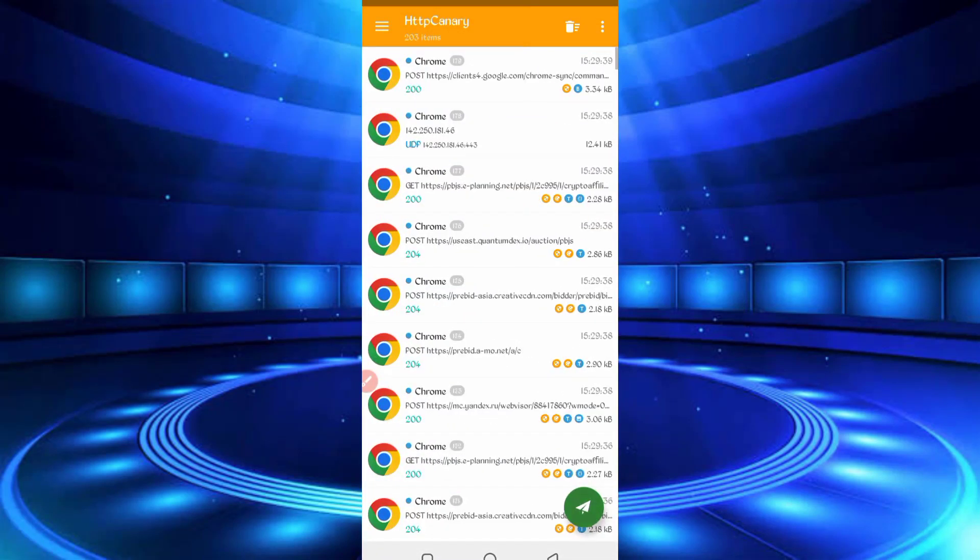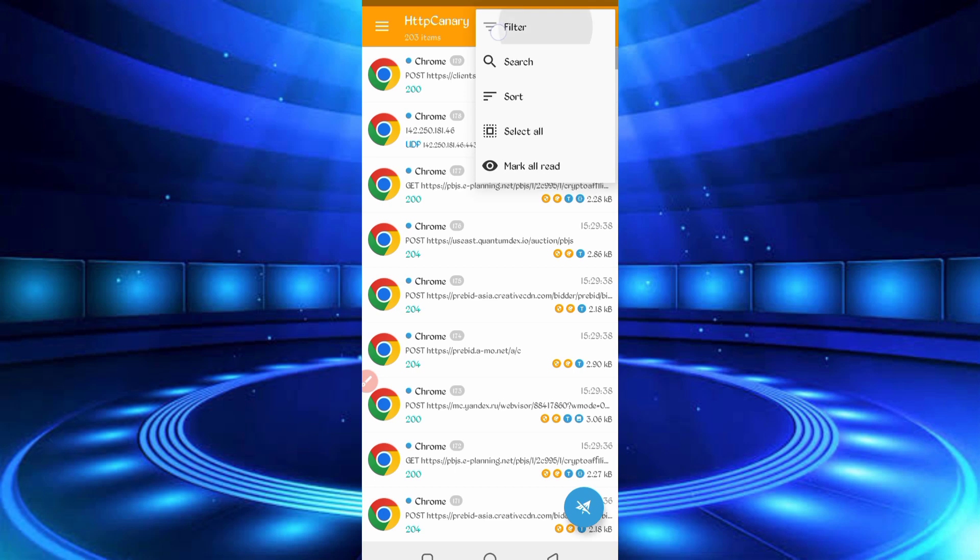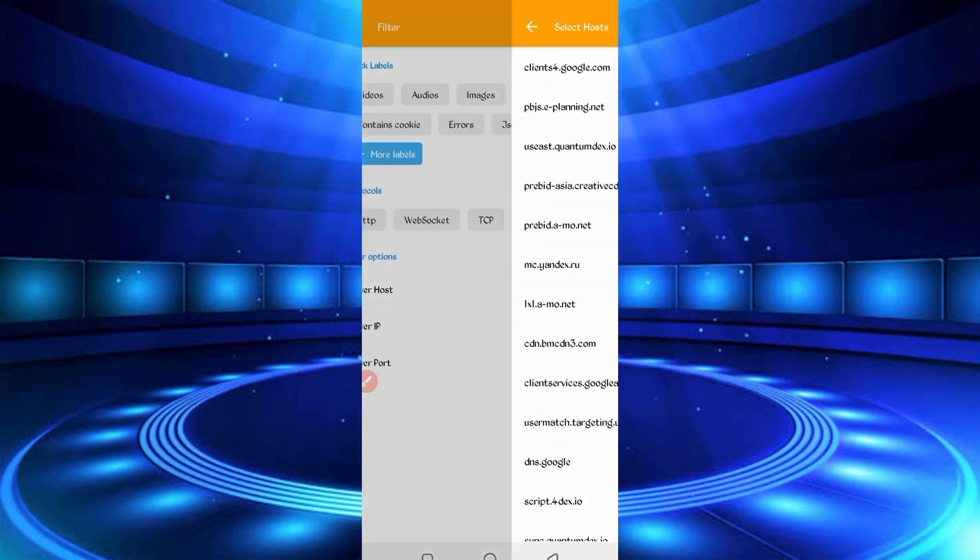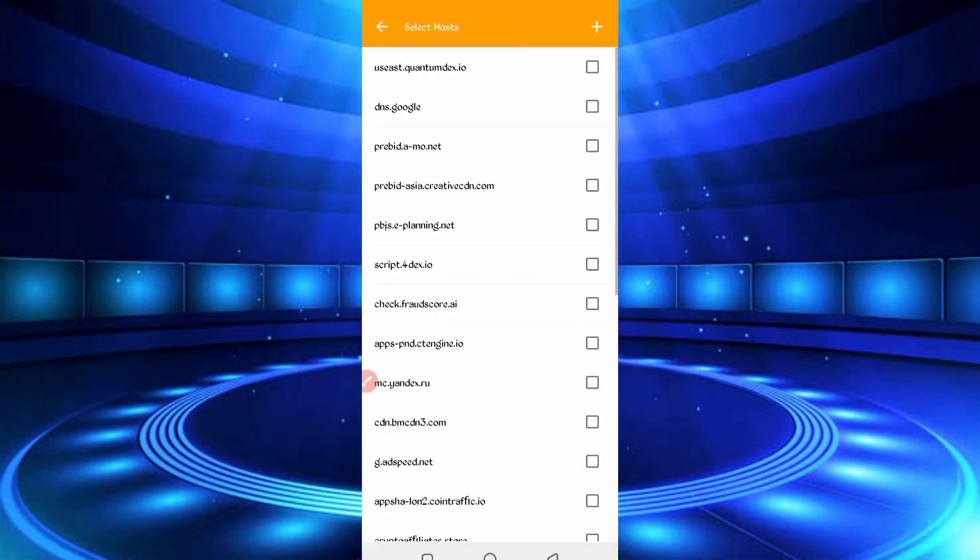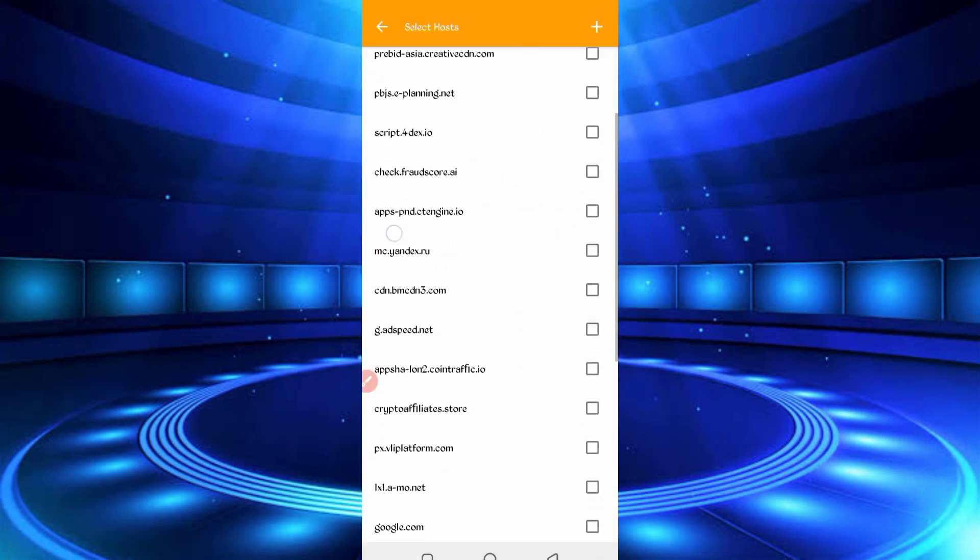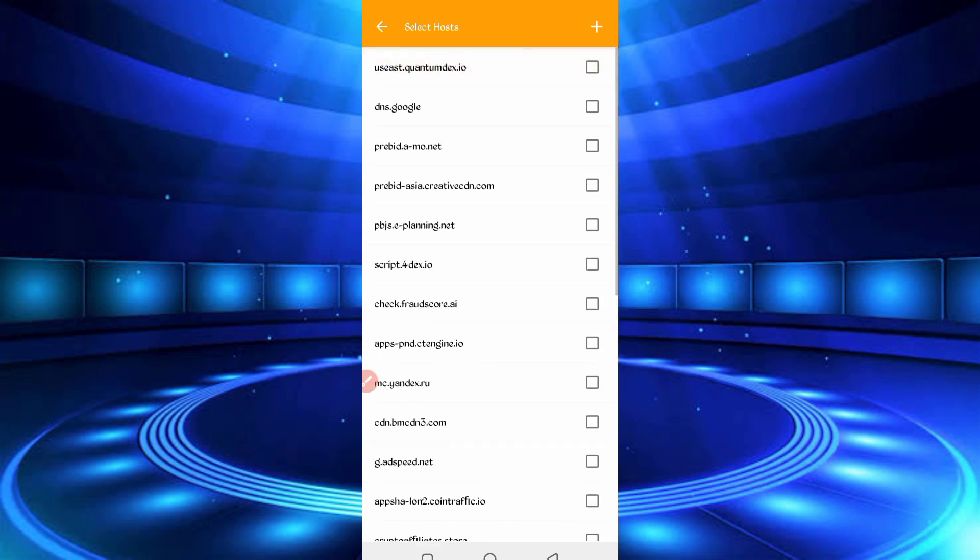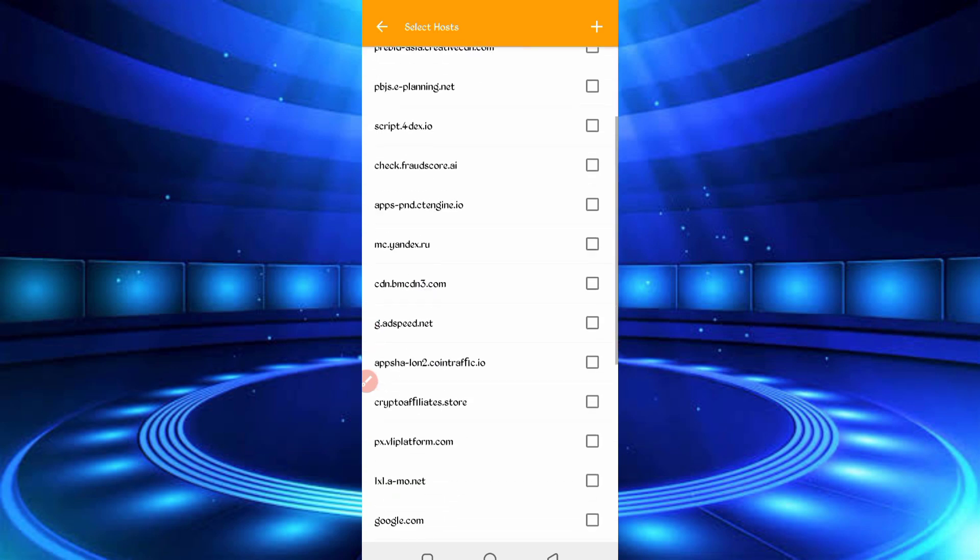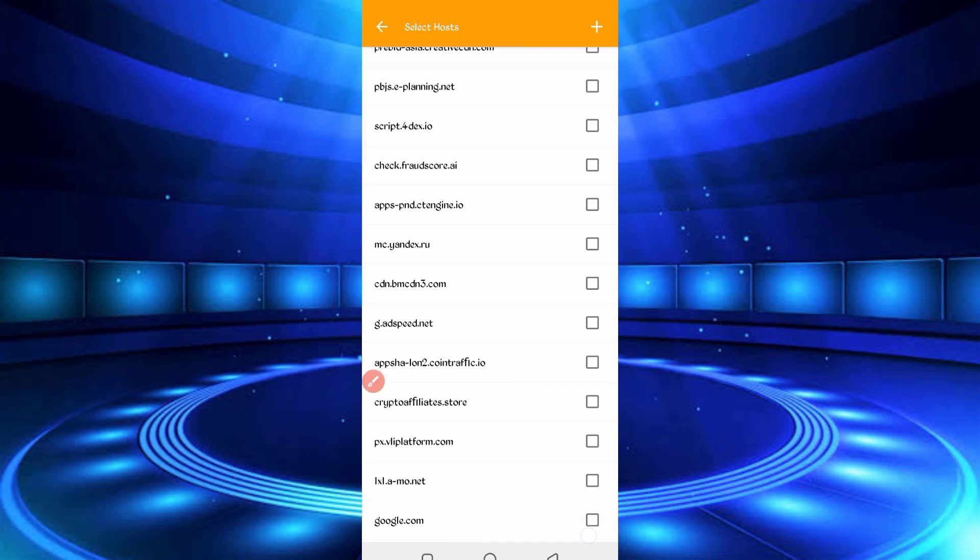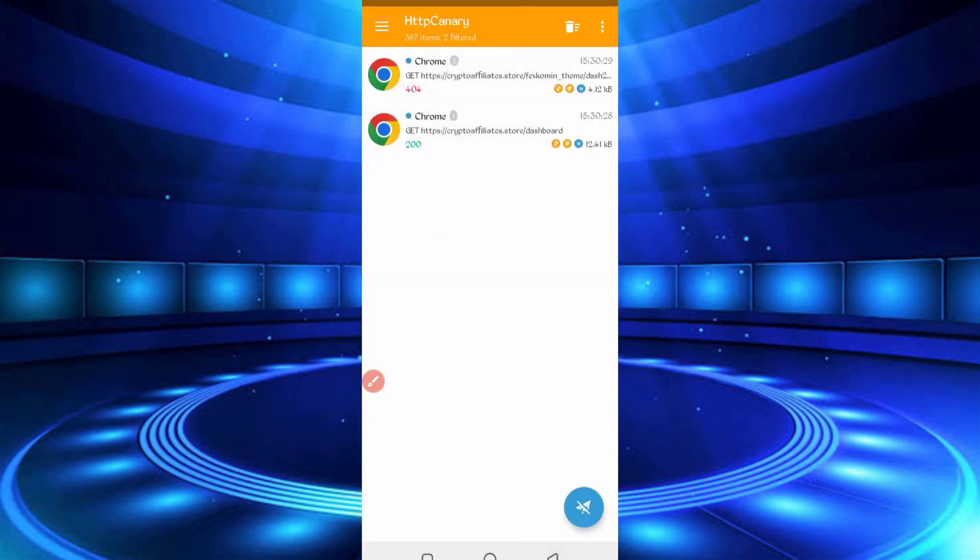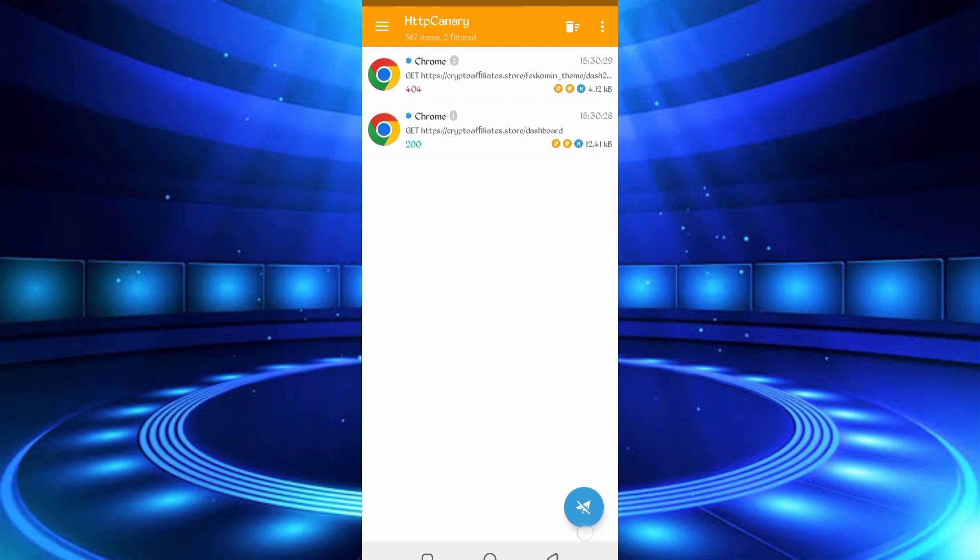So now here you can see reload is completed. So now open Canary. Just stop Canary, then click on three dots, then Filter. Now server host, so find here Crypto Affiliate. So here you can see Crypto Affiliate. Just check it, then go back, again back. So here you can see Crypto Affiliate dashboard file. Open that file.